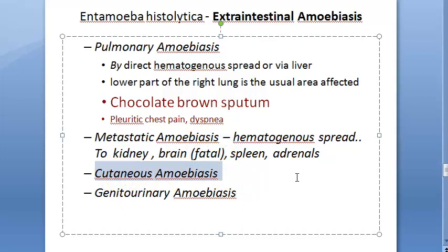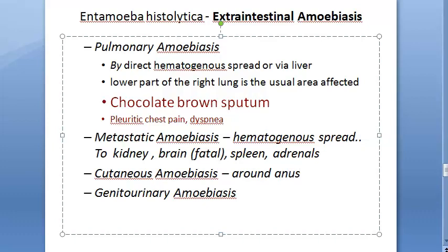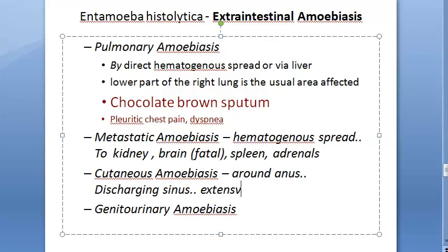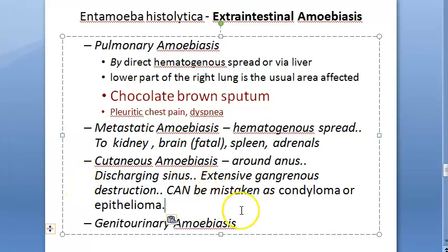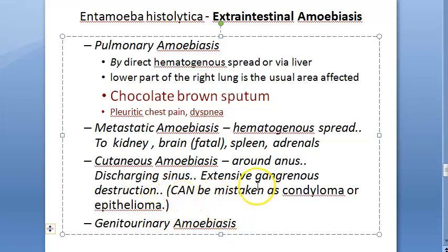Cutaneous amoebiasis occurs by direct extension around the anus, at a colostomy site, or from discharging sinuses from an amoebic abscess. There is extensive gangrenous destruction of the skin. The lesion may be mistaken for condyloma or epitheloma, so it can be confused with cancer. There can be a discharging sinus from amoebic abscess with extensive gangrenous destruction.